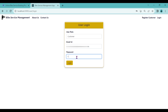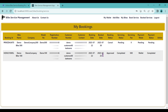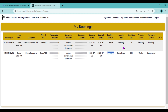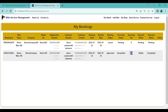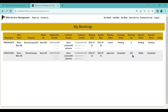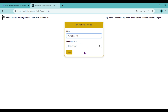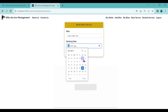I'll log out as admin and log in as customer to check the booking status. Previously the wallet had 600 rupees. The servicing fee was 500 rupees paid via wallet, so the remaining balance should be 100 rupees. Clicking My Wallet confirms the wallet balance is now 100 rupees.